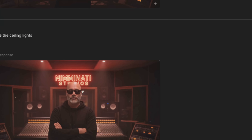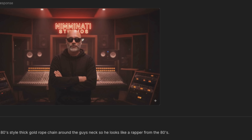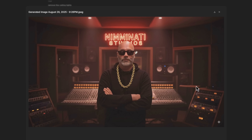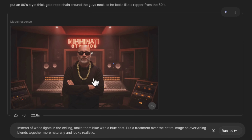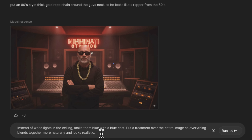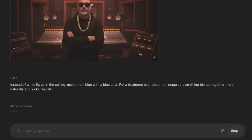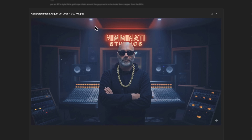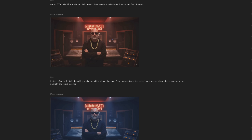For fun, we're going to put an 80s-style thick gold rope chain around the guy's neck so he looks like a rapper from the 80s. He's starting to look more separate from the background — not a huge fan of that. Let's see if we can make it blend. I told it instead of white lights in the ceiling, make them blue with a blue cast, and put a treatment over the entire image so everything blends together more naturally and looks realistic. Once you have it match all the colors, you can see it's added some blue cast. All of that is fantastic.